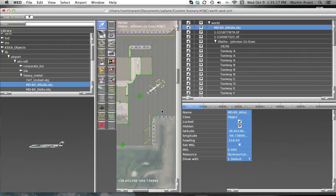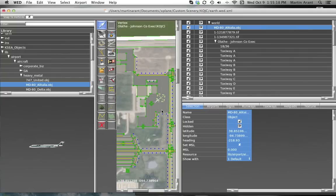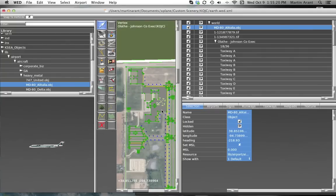This way, users with fast machines will see more detail, but users with slow machines will still see those objects that are critical in order to enjoy the simulation.